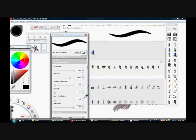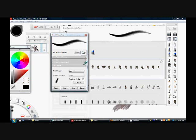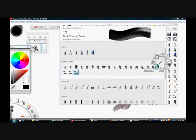Then afterwards you take it and drag it in here and you've created a new brush. I've already created a new brush here — I don't really need it, so I would delete it.